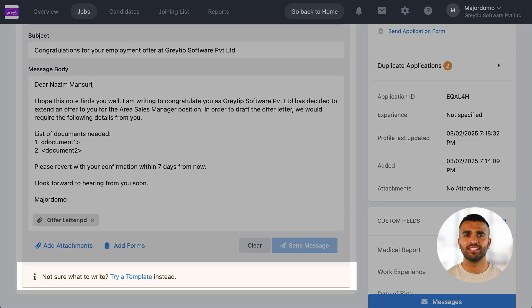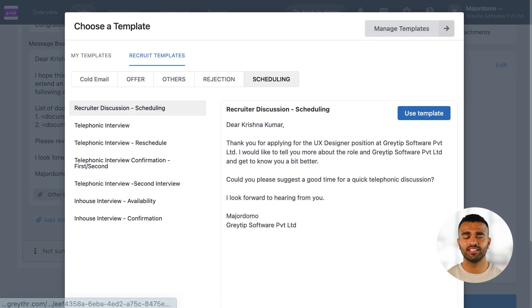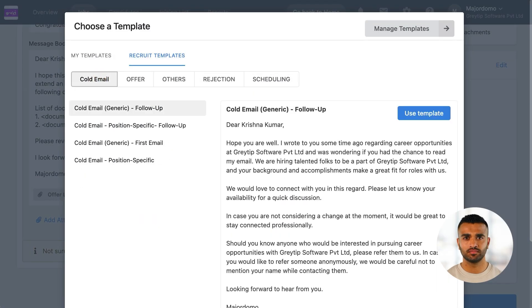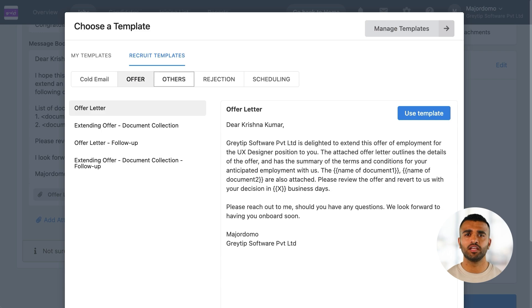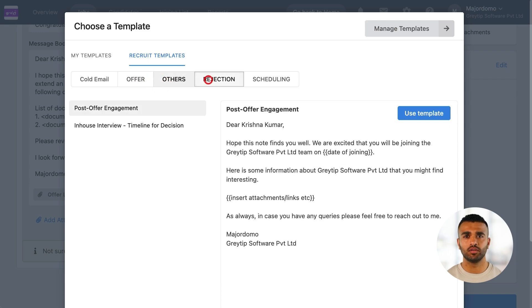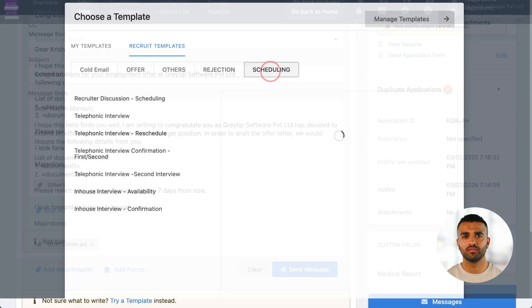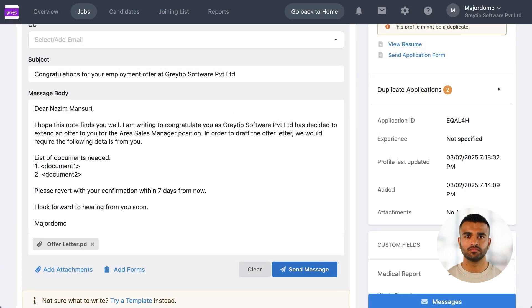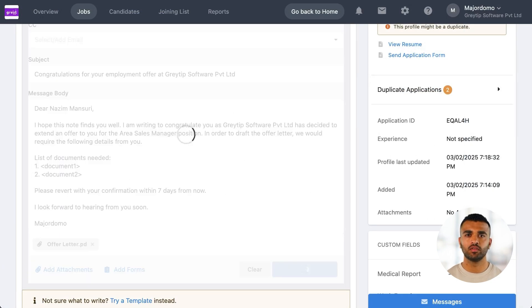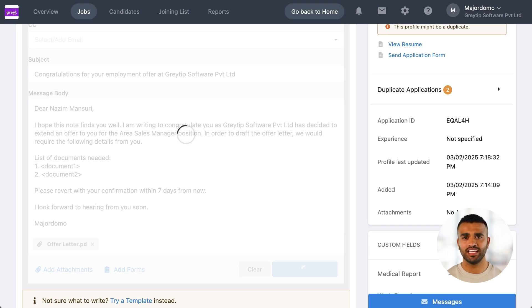Recruiters can use our built-in email templates available right inside Recruit. There's no need to switch between your email and the platform. You can quickly send emails for follow-ups, reminders, offers, rejections, scheduling, and more.